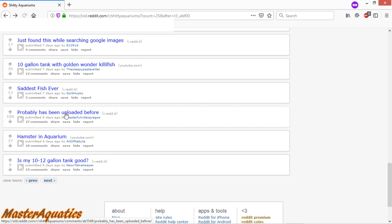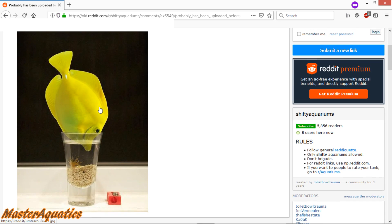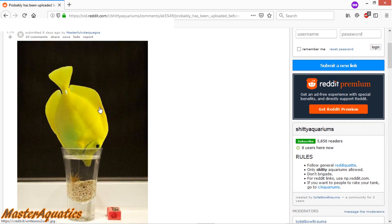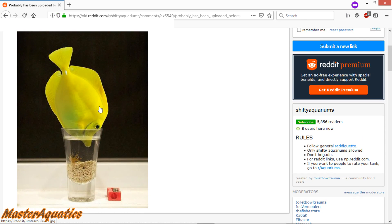Probably has been uploaded before. Yup, that fish is dead. That fish is gone. I hope this is not real. I mean, what's the idea behind that? Why are you doing that to that fish?